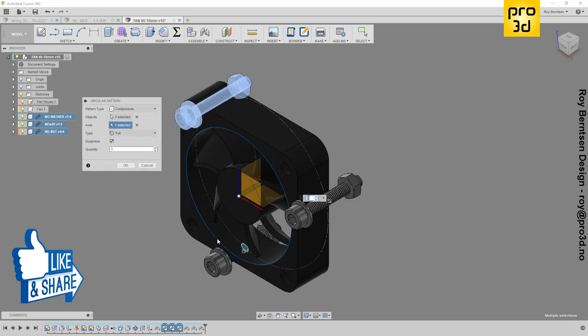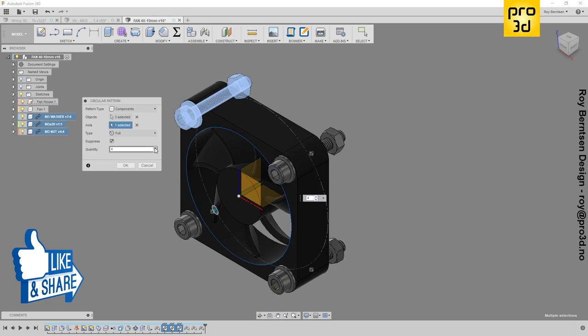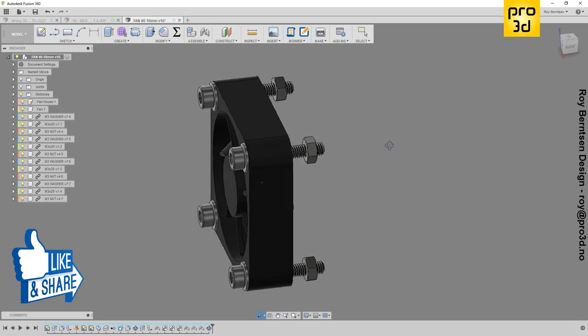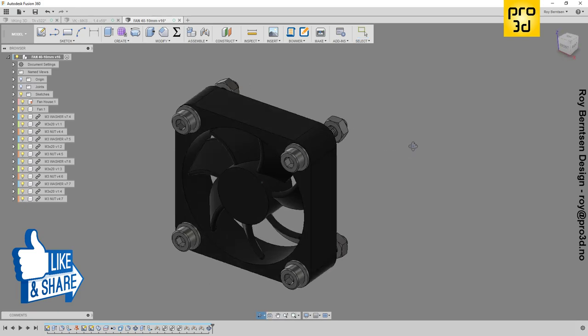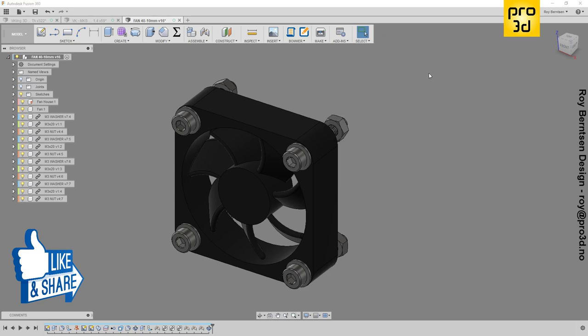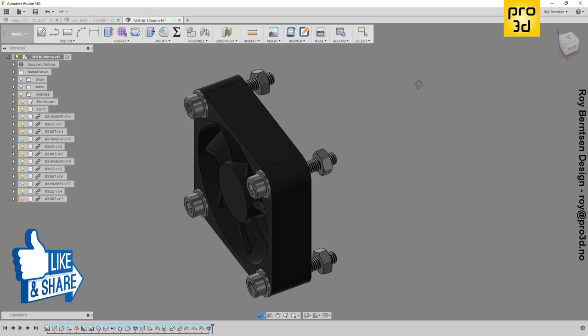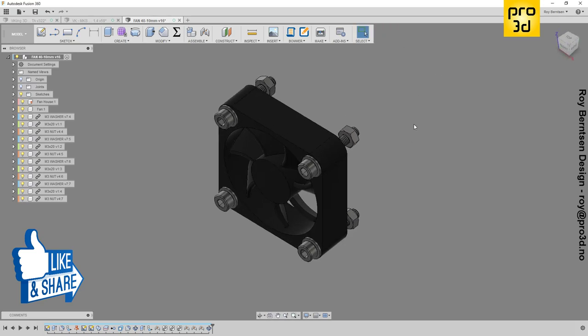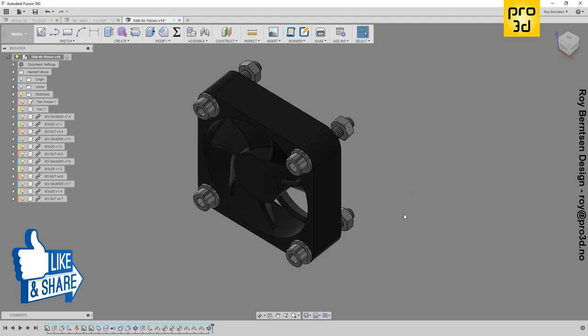I don't want to join all of these individually, so I'll make a rigid group instead. Let's select our components, right-click, and choose Make Rigid Group.